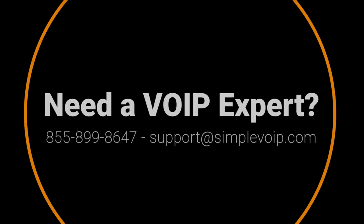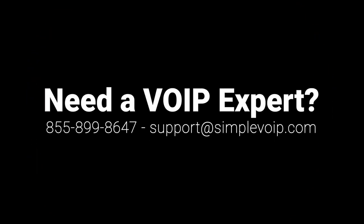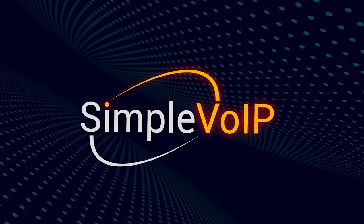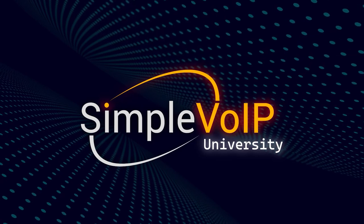If you experience any trouble, please reach out to SimpleVoIP support for further assistance. We'll see you in the next SimpleVoIP University tutorial.